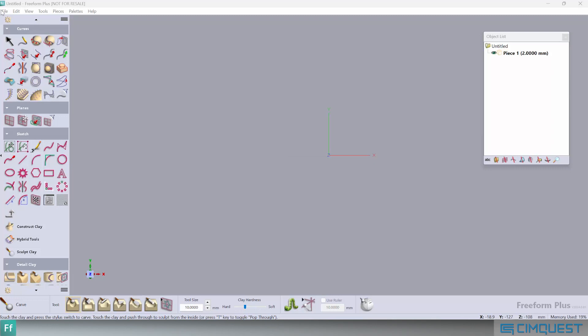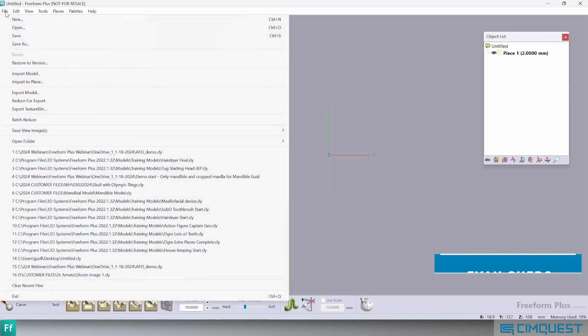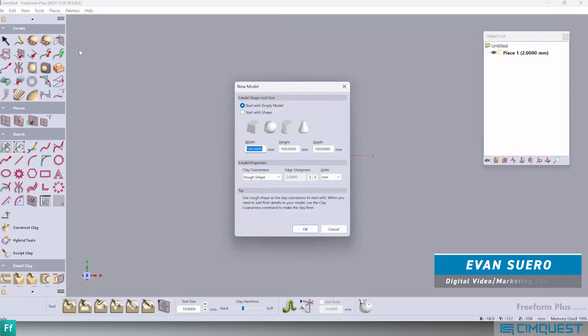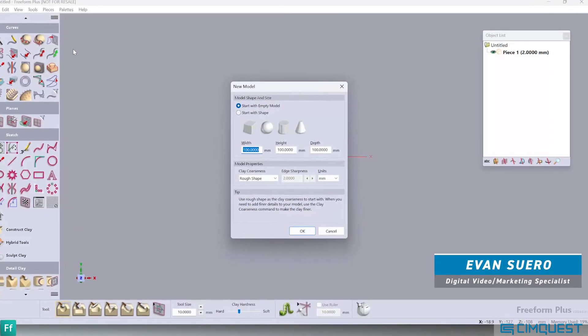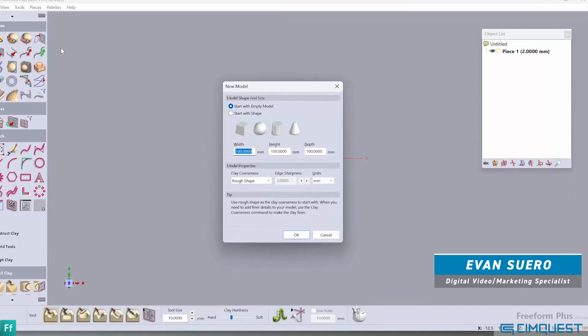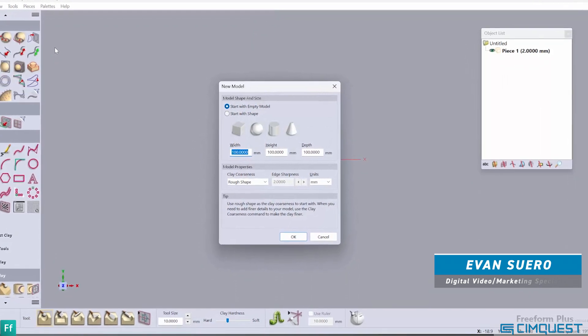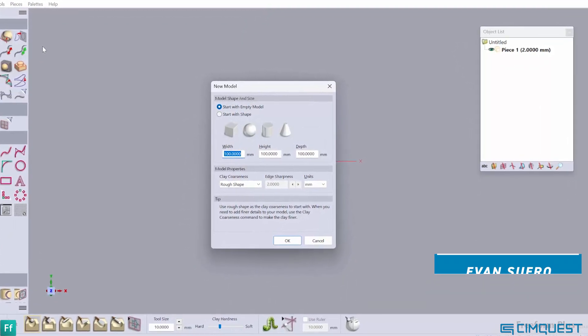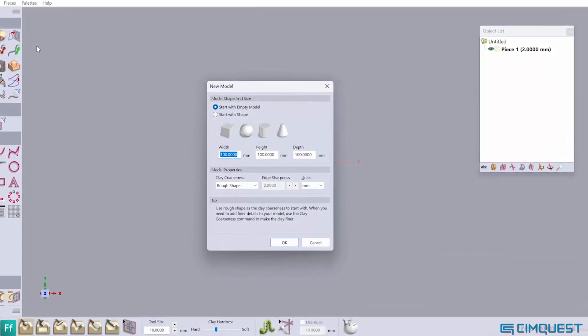In this week's episode of Two Minute Tuesday, we will continue to explore the tools within Freeform Plus. Today's episode focuses on clay coarseness. Let me show you how this works.